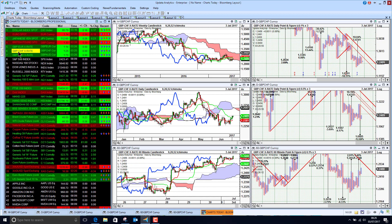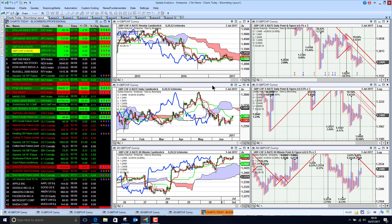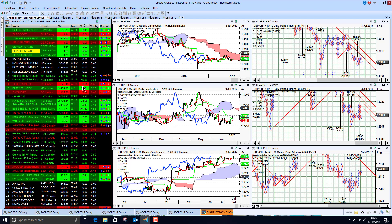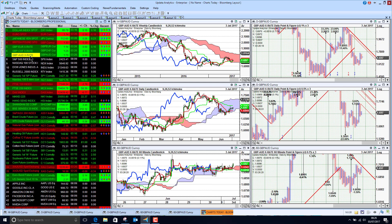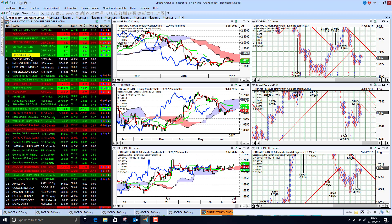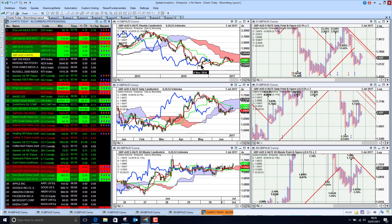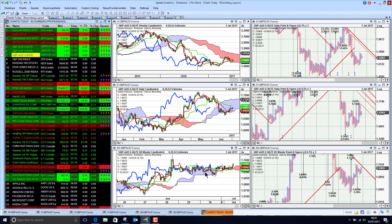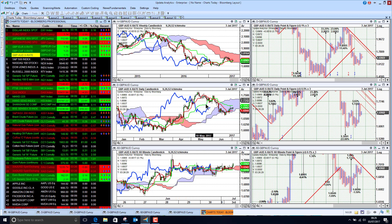Looking at sterling against the Swiss franc, we're seeing much the same picture as with the euro — still bearish long and medium term but the short-term chart looking better. The Australian dollar: we're seeing long-term bearish sterling against the Aussie, but the medium term is improving and the short term a little bit better as well.